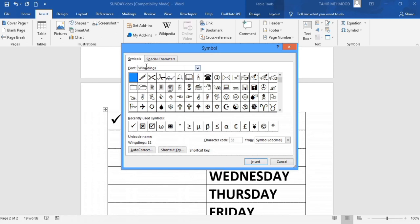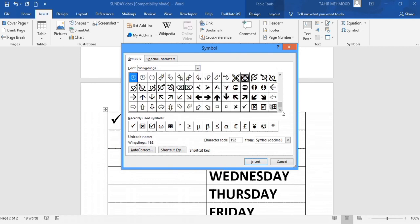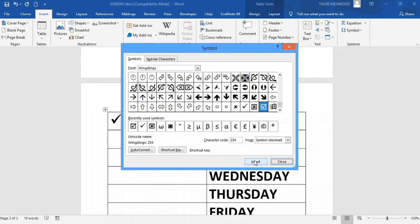In the Symbols tab, make sure Wingdings is selected. Then scroll down and you will find the checkbox option. Click on it and then click Insert.